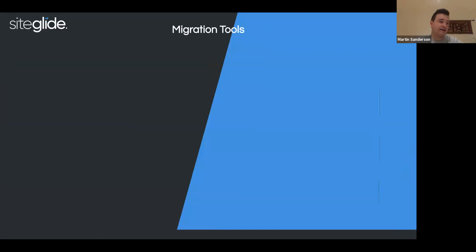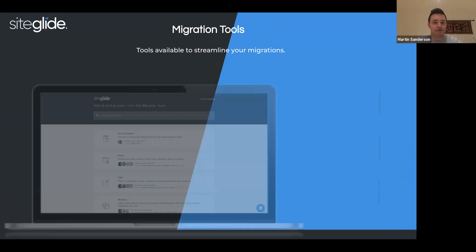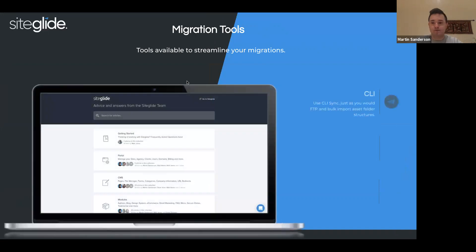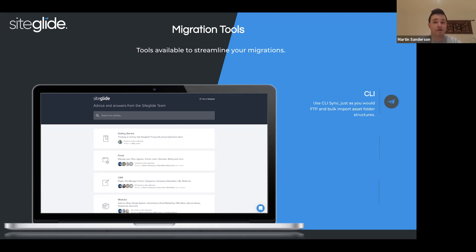Let's take a look at migration tools, because we've brought out a few over the past year. The first is CLI — many of you will have been using this already, and we'll do a little demo this evening. For those who haven't used it yet, we'll show how to get set up and which commands to run. This includes sync so you can have an FTP-like experience whilst being secure, bulk import assets, and import and migrate sites.